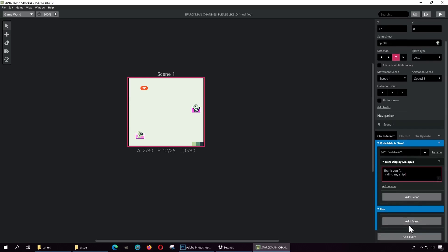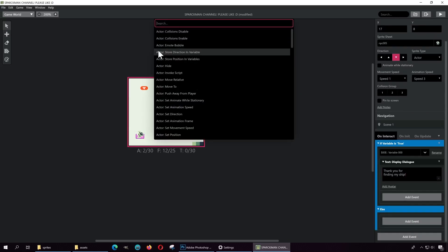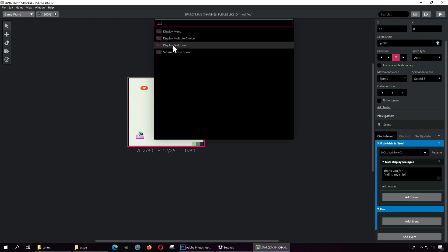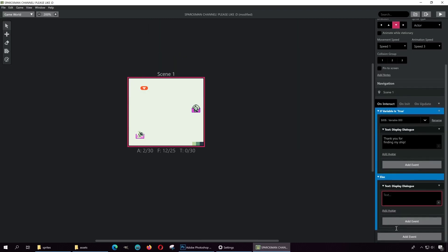Otherwise, in the else branch, she's going to say 'Have you seen my spaceship?'